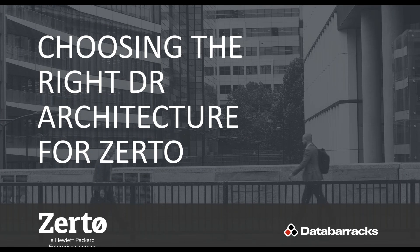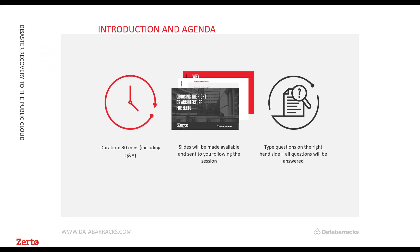Thank you for joining us today for 'Choosing the Right DR Architecture for Zerto.' My name is James, I'm here from Data Barracks and I'm joined today by Chris Rogers from Zerto. Before we get started, a quick bit of housekeeping — yes, we are recording this session and we will be making the slides available. We'll send these all out after the session. We're scheduled for 30 minutes total, which includes a short time for questions at the end. Type any questions on the right-hand side in the panel.